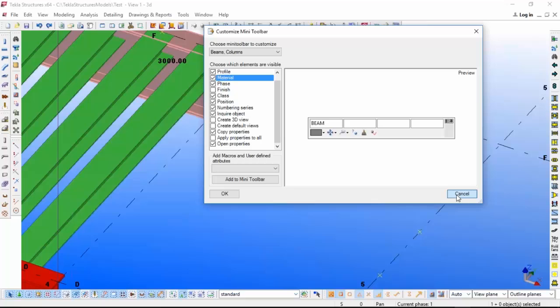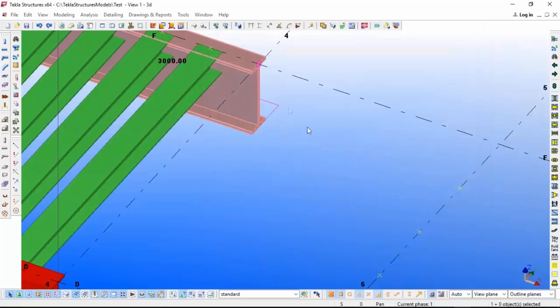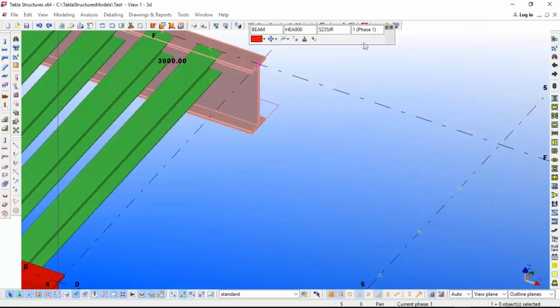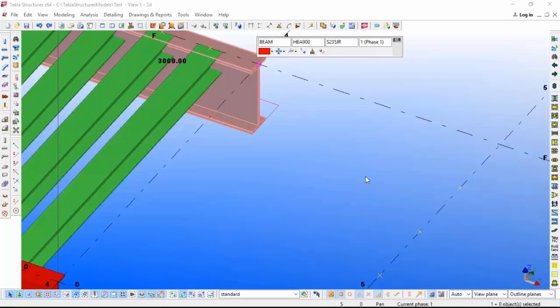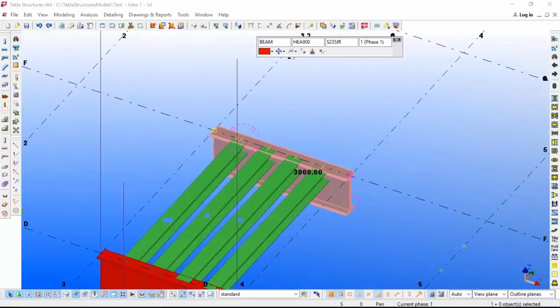Sometimes it will irritate. You are doing some connection in some particular congested area, so that time it will give some problem.